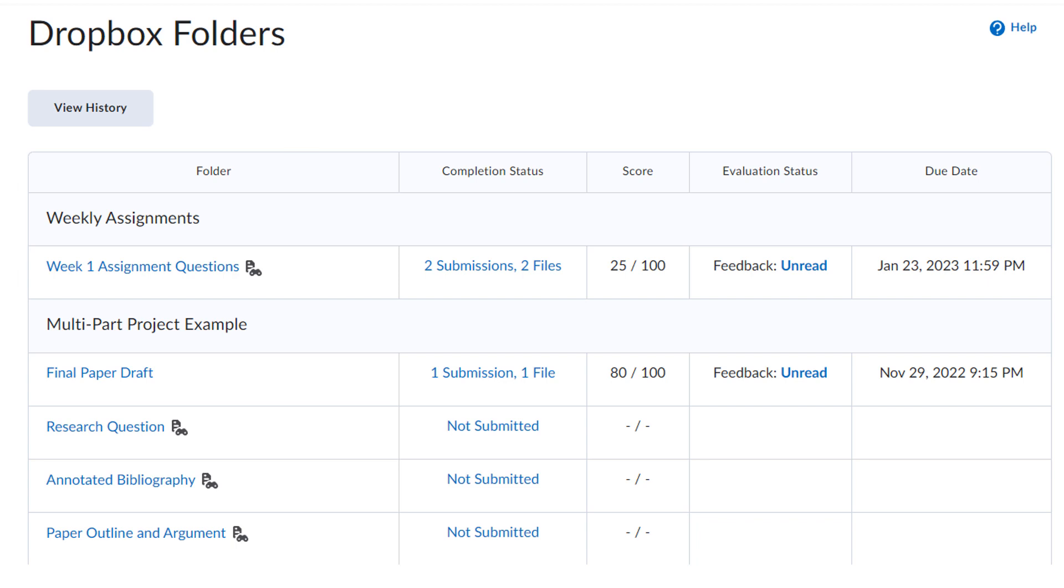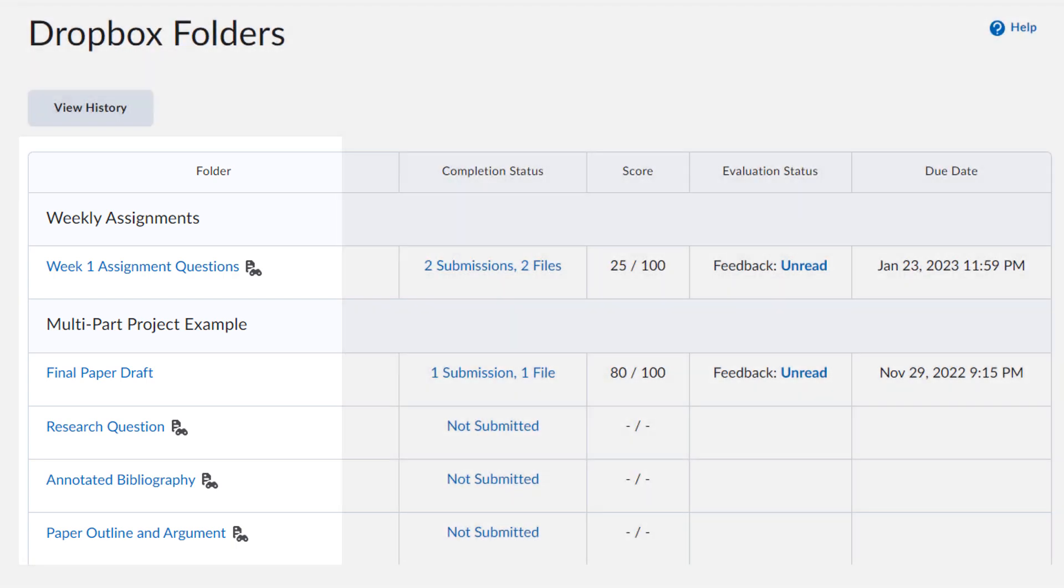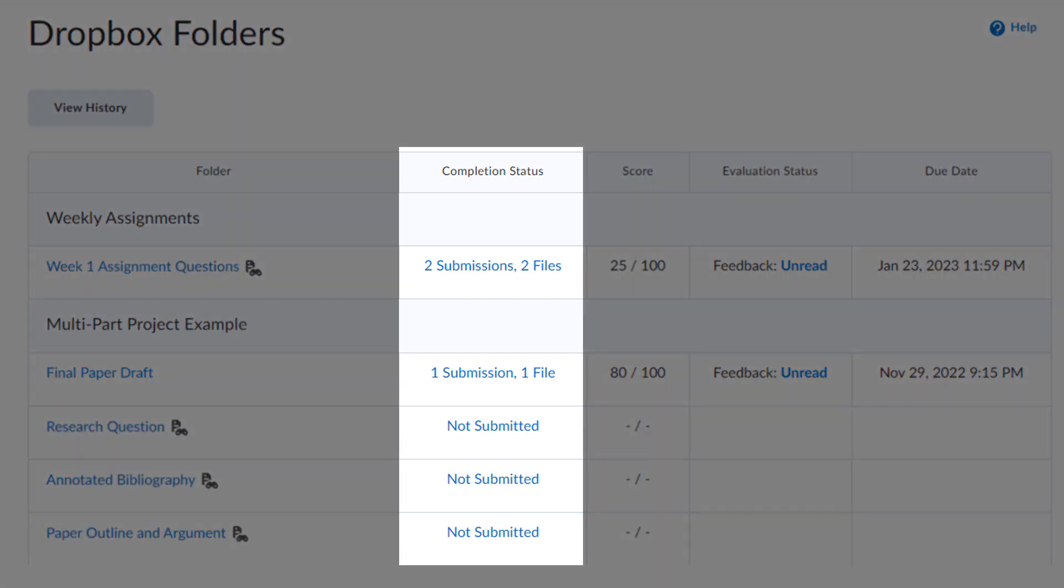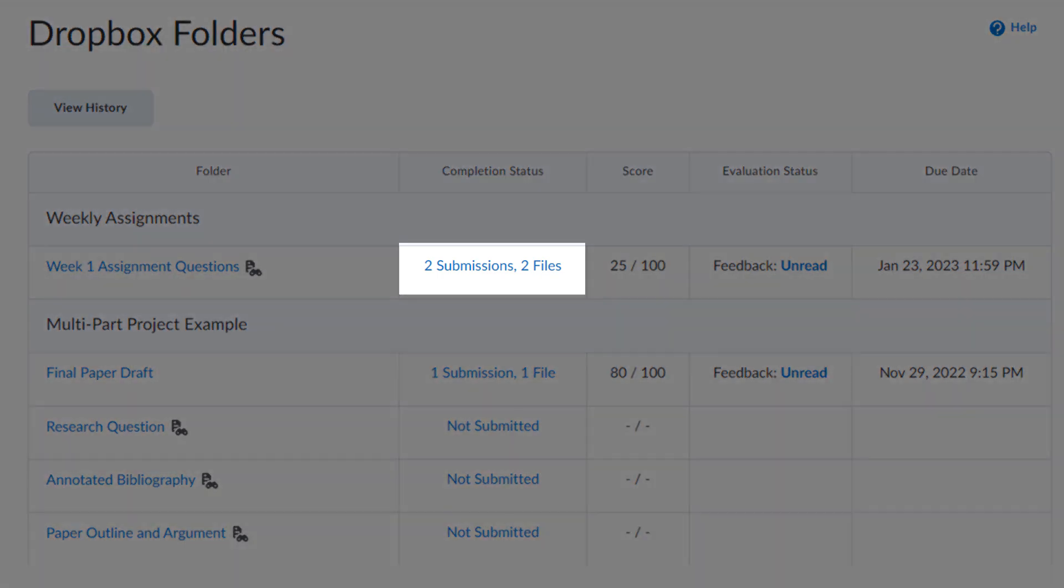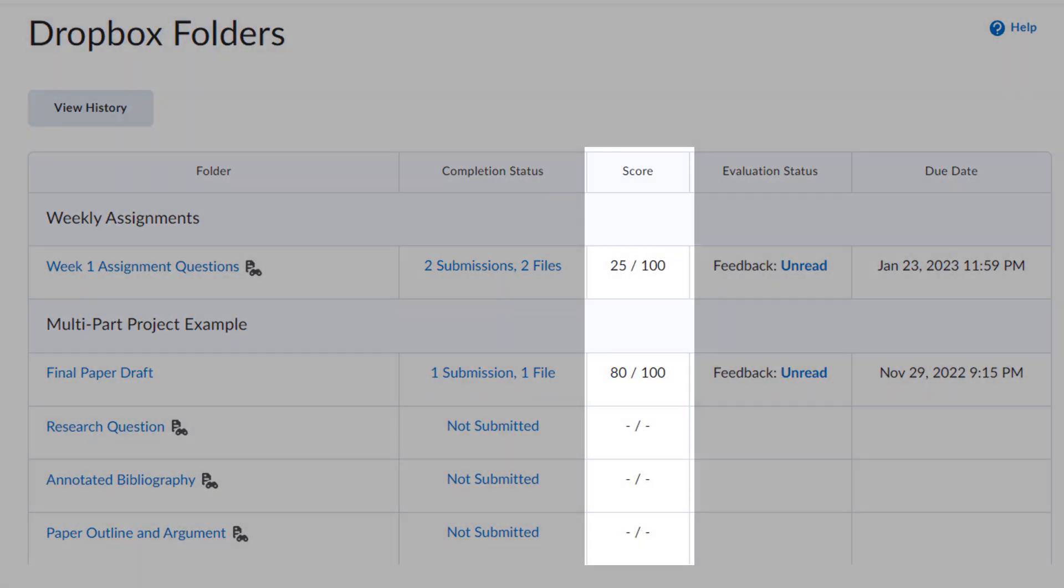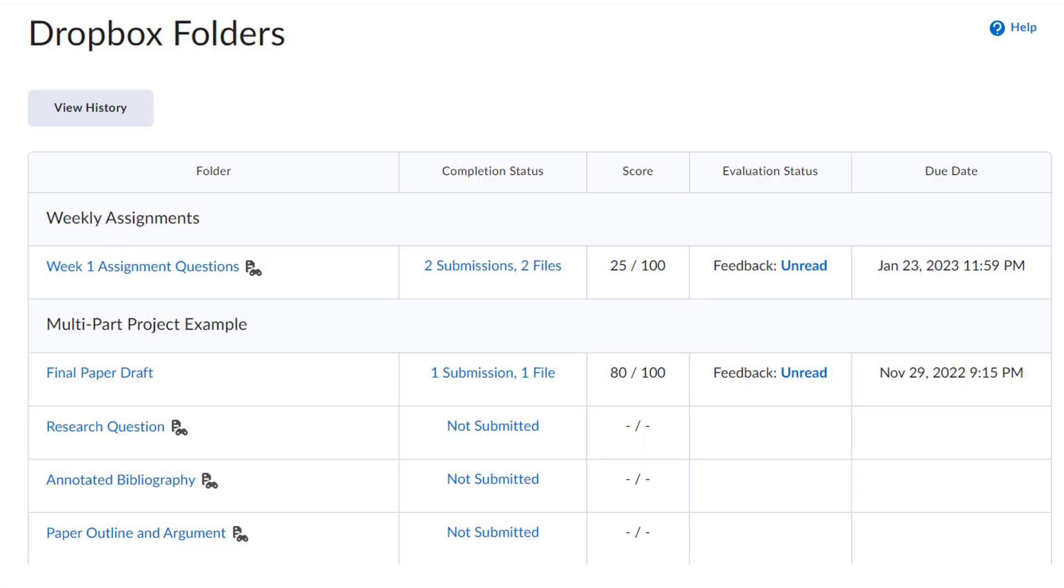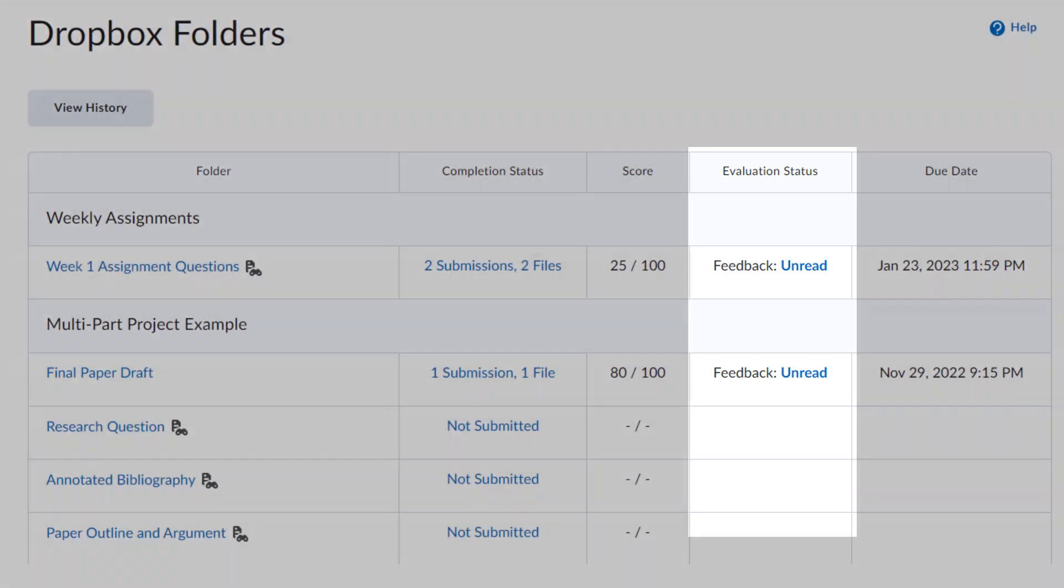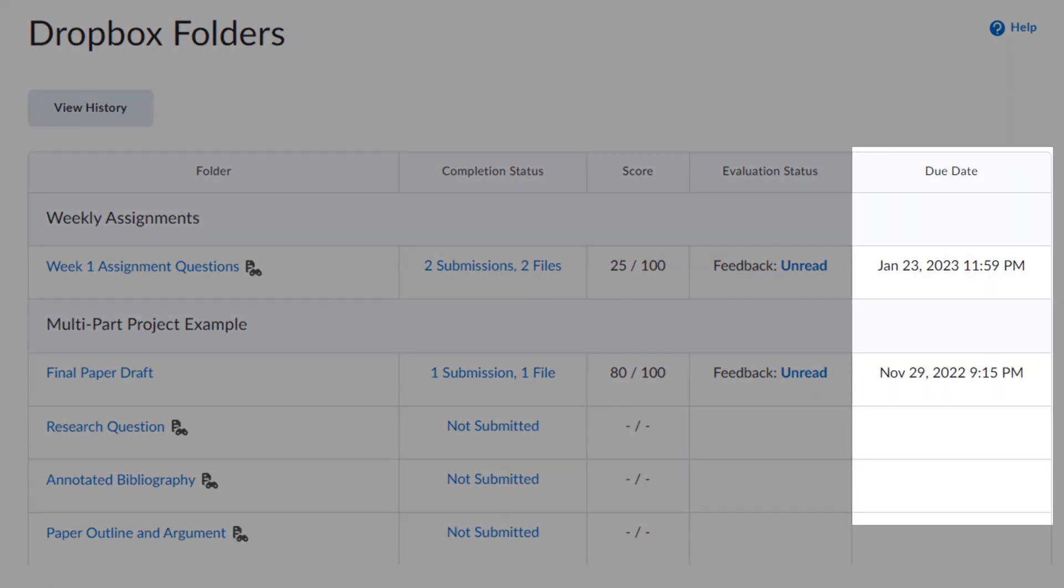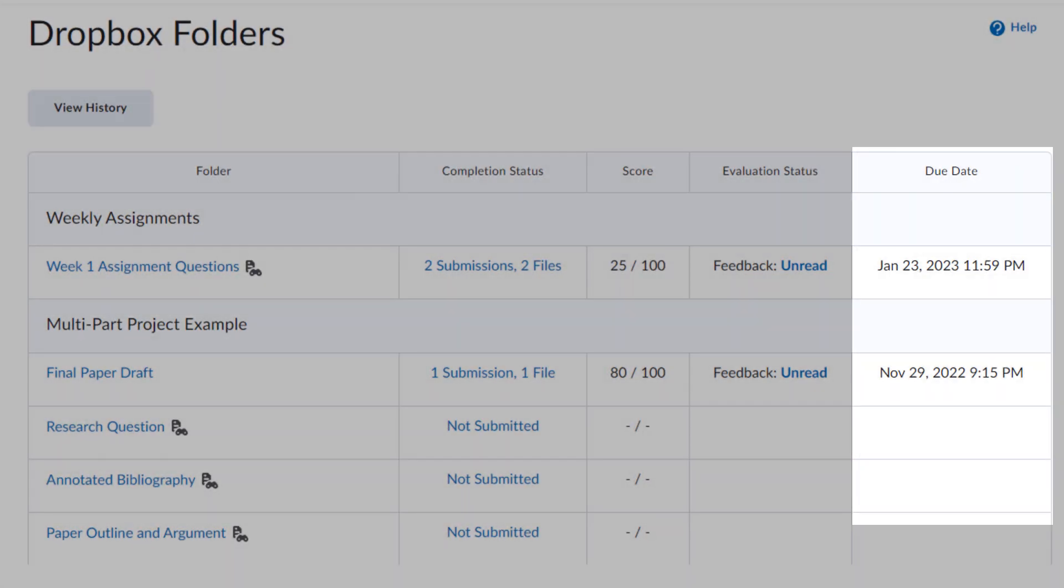This screen lists all of the Dropbox folders that the instructor has assigned for the course. In the Completion Status column, you can see whether or not you have submitted to that Dropbox yet. Click on this link to view your submitted files. The Score column shows your score. The Evaluation Status column shows whether or not your instructor has provided feedback on your assignment. Finally, the Due Date column shows when the assignment is due.